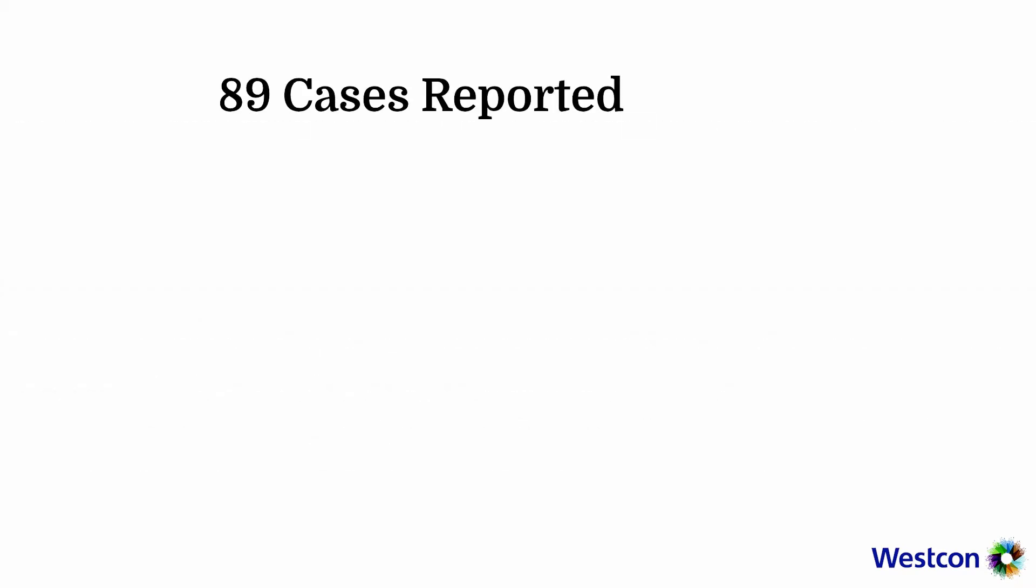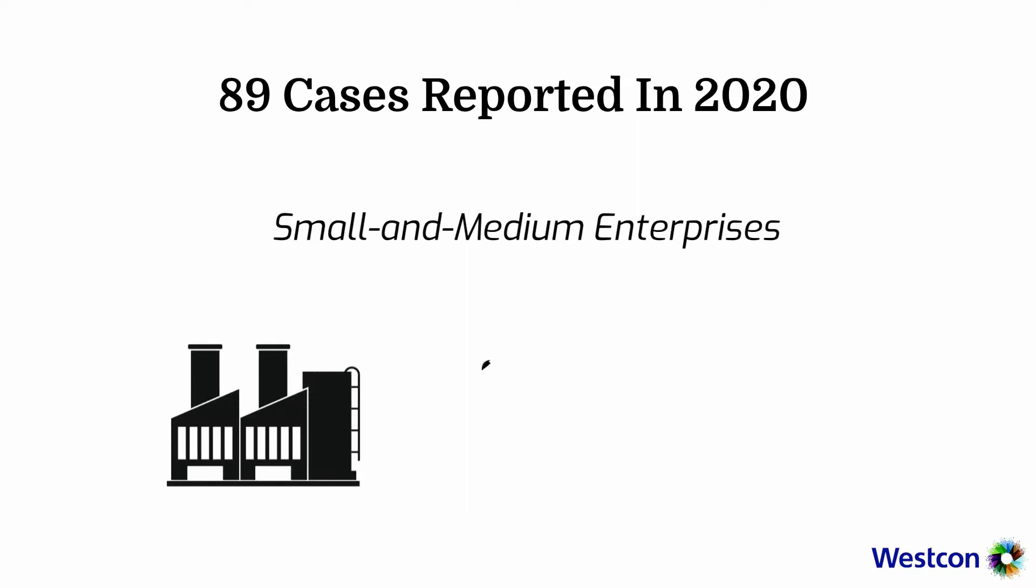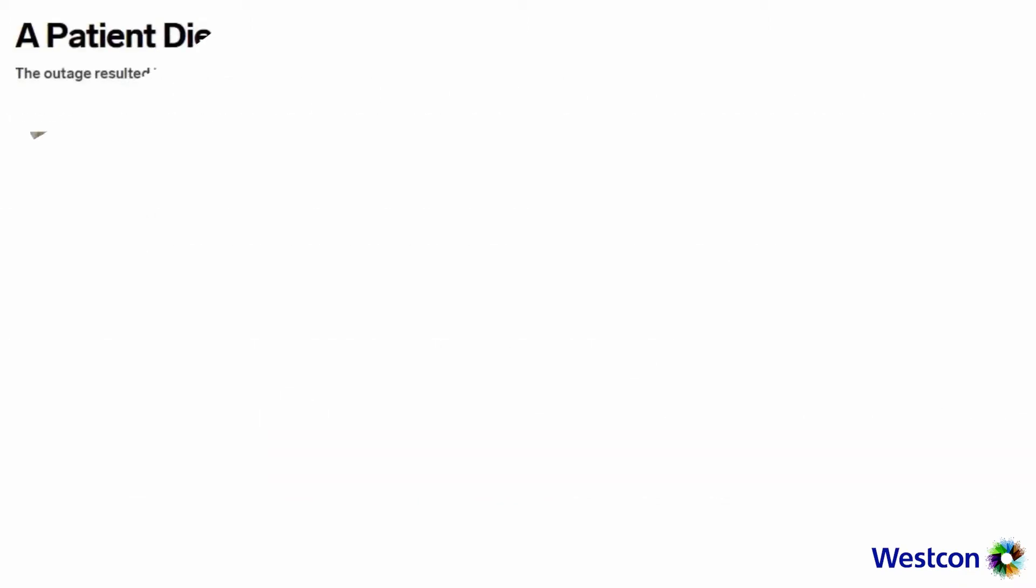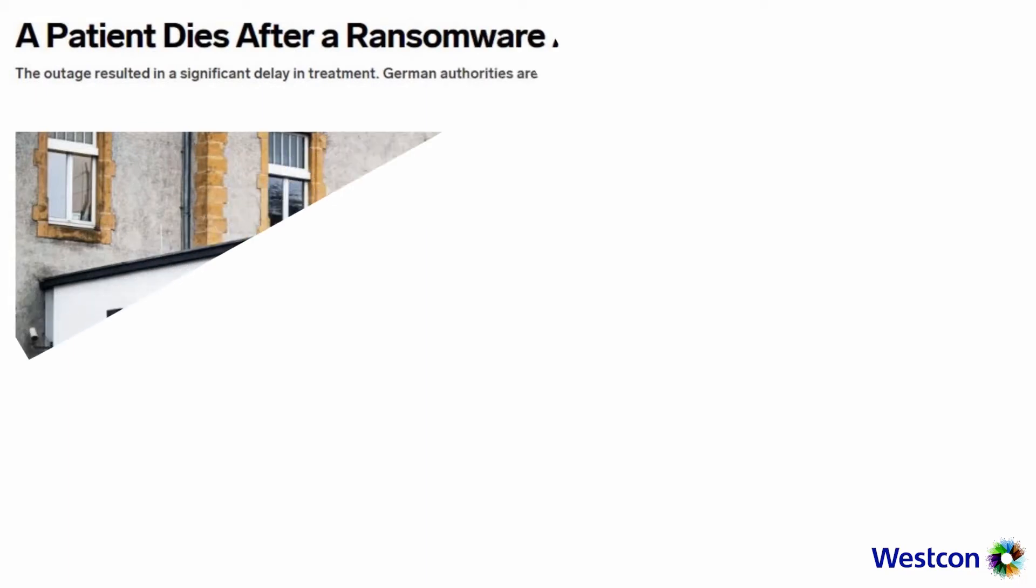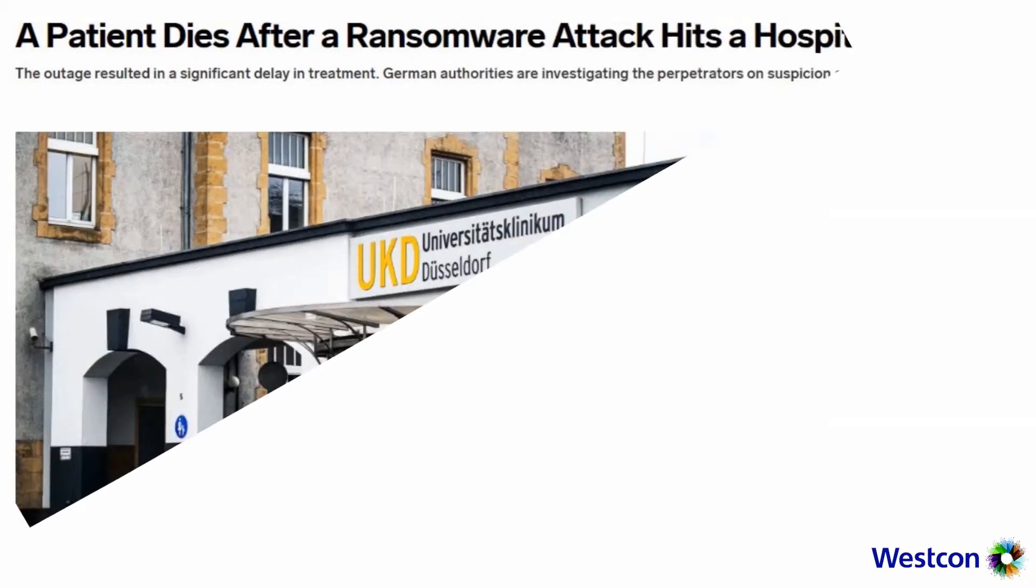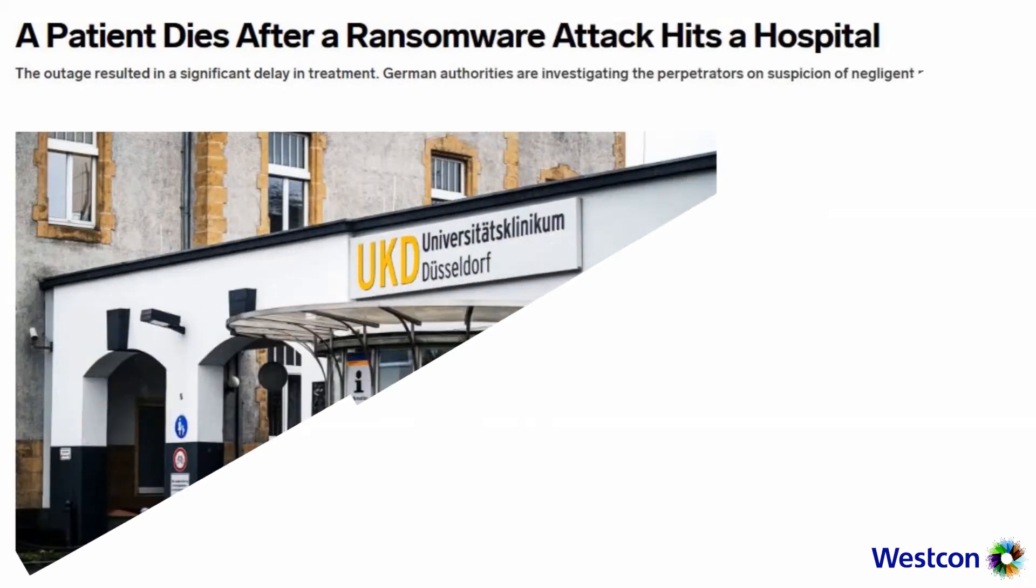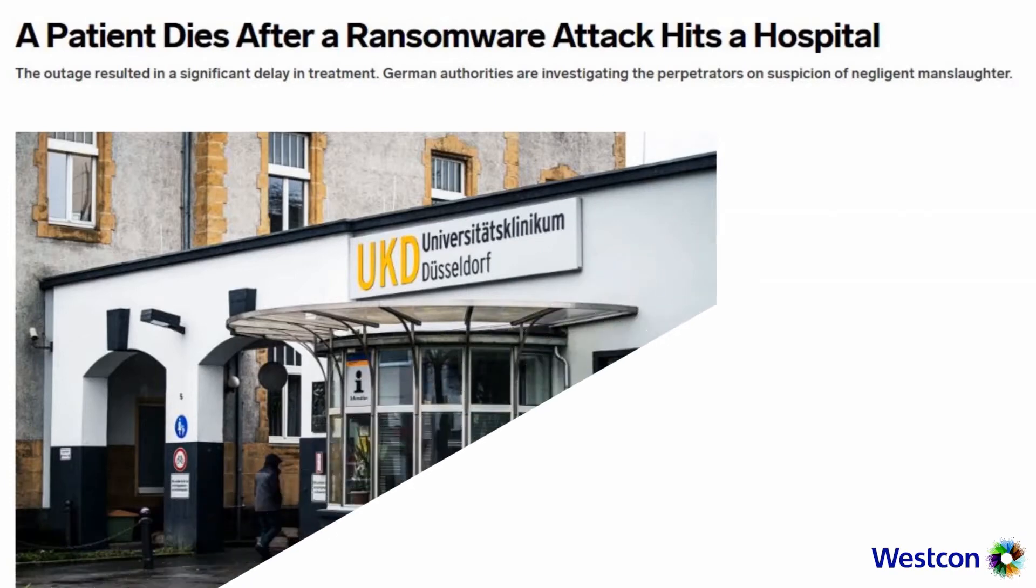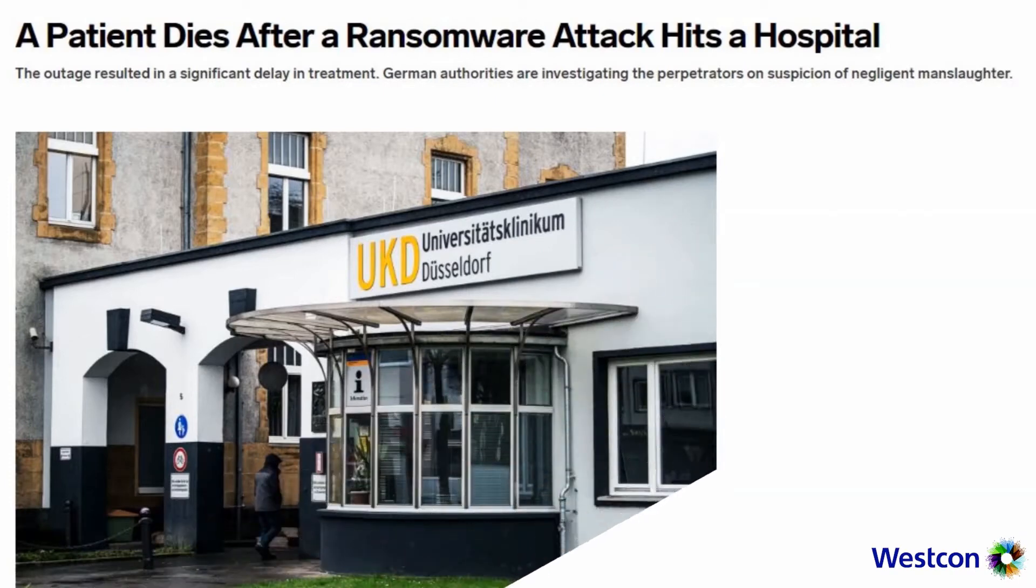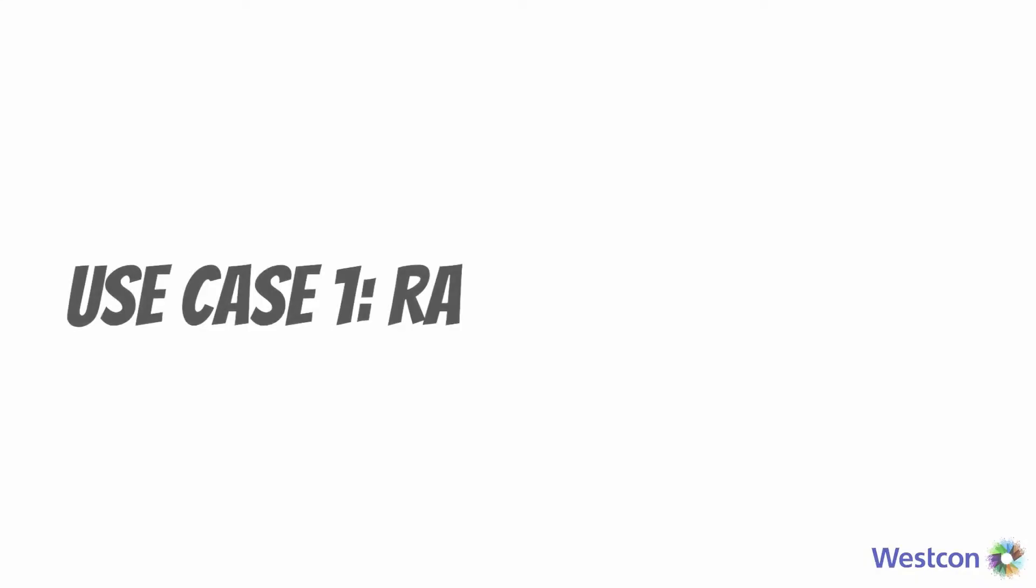89 ransomware cases were reported to CSA in 2020. Most of the cases reported were from small and medium enterprises. There are also cases observed in the manufacturing, retail, and healthcare sectors. One of the most high-profile cases happened to Dusseldorf University Hospital in Germany on September 9th, 2020, where a ransomware attack disrupted its treatment and emergency services as well as its IT systems. An emergency patient had to be transferred to another hospital for treatment.